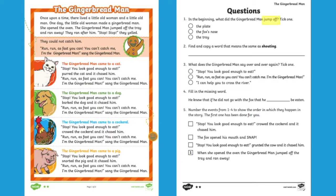You might choose to read through the story as a class, or get children to work in small groups. Each comprehension question will have your children practicing different skills, such as retrieval of information. Why not get your children to use a highlighter to help them with answering the questions? Can they highlight keywords in the question and find those keywords in the text to help find the answer?